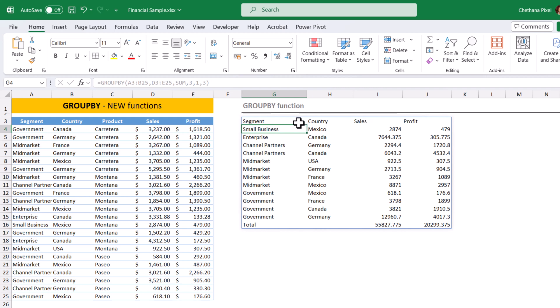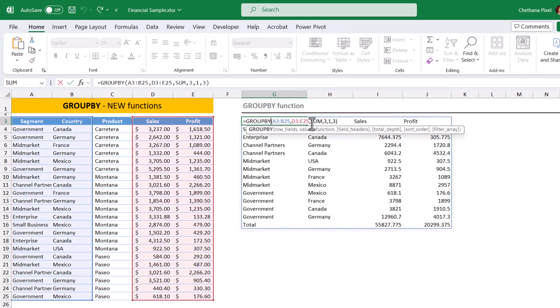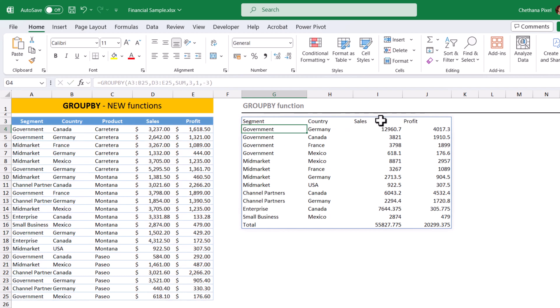Suppose if you want the descending order, same column number, negative number, minus three. Hit enter. It sorts in a descending order.